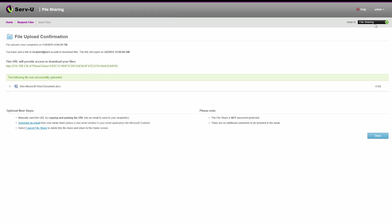Once the recipients receive the link, they can open it in any web browser, enter the secure password to access the files, and download them easily.